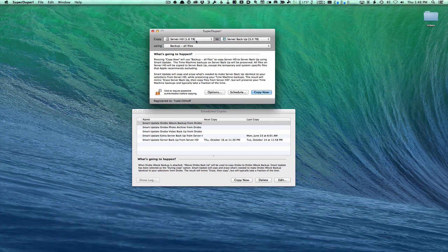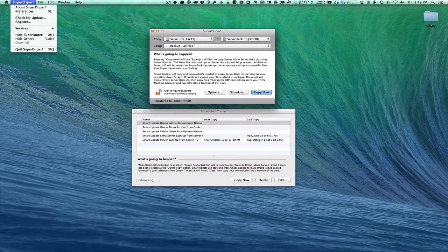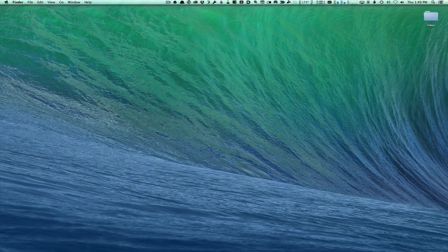You just take the drive you want to copy, select the drive you want to copy it to, click 'Back Up All Files,' then click 'Copy Now,' and it'll go through the process of making that clone for you. Once you've got all of your stuff backed up and everything's ready to go, then you're ready to do the update.